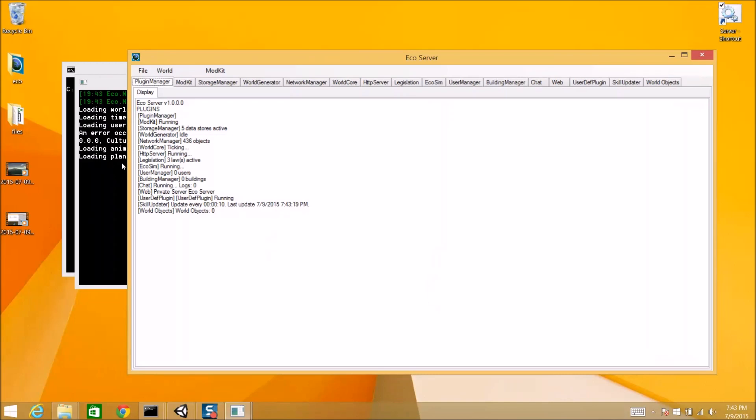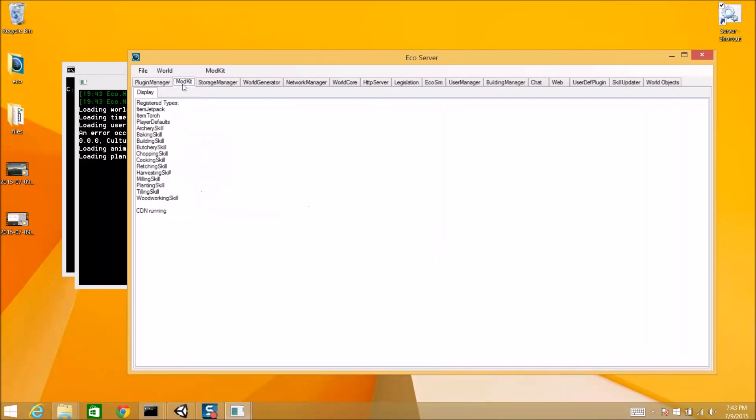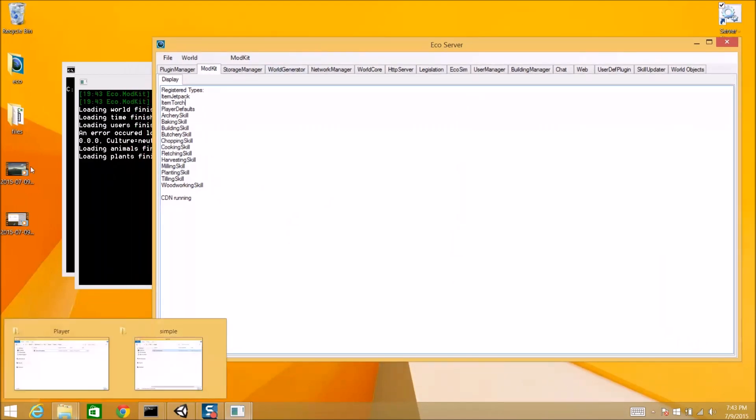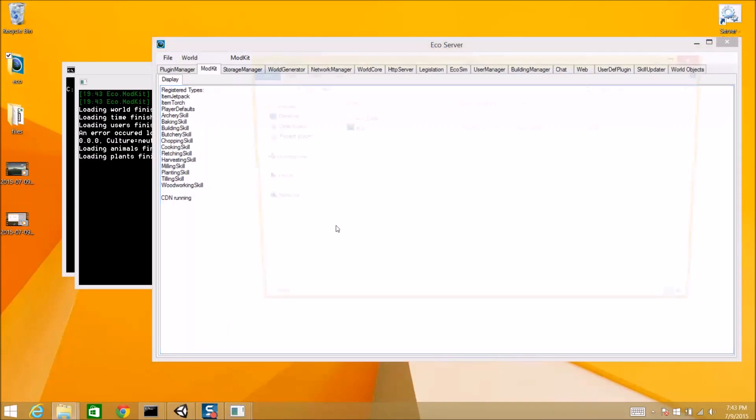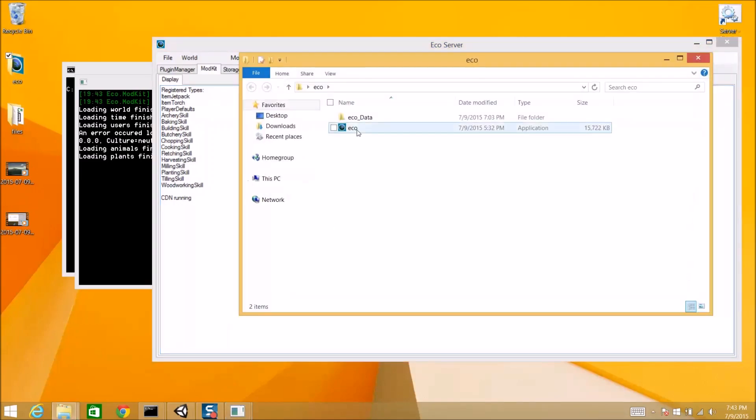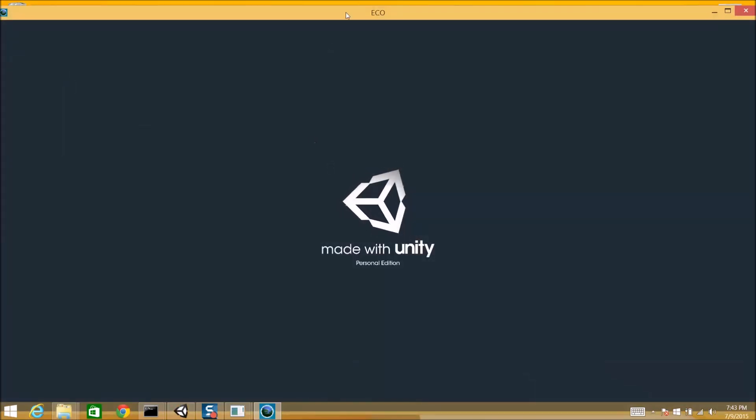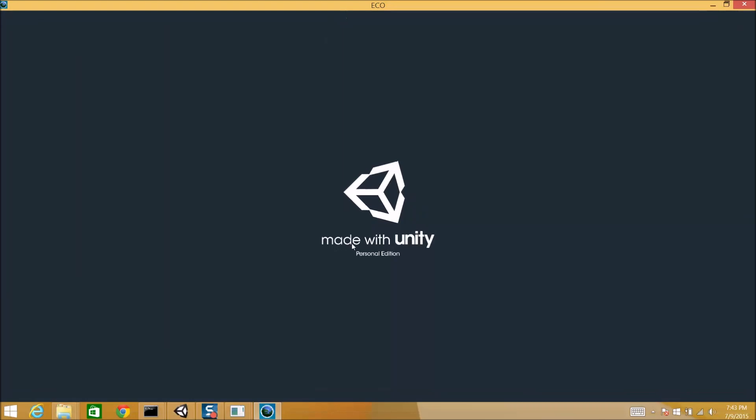So, we have the server started up. Server is running. It has noticed that there is an item torch mod installed on the server. So, if we boot up a client. Generally, the server would be running remotely, but we're just running it locally for demonstration purposes. So, let's boot up the client. We're going to log in to our server there.